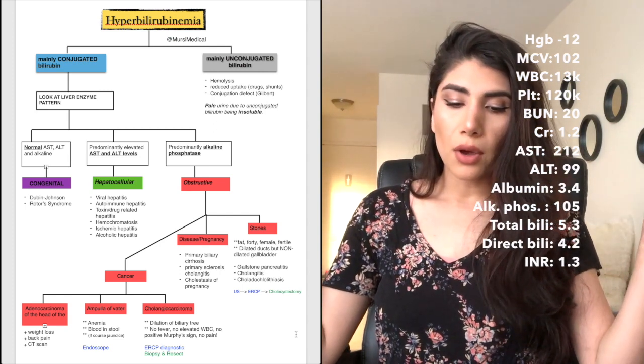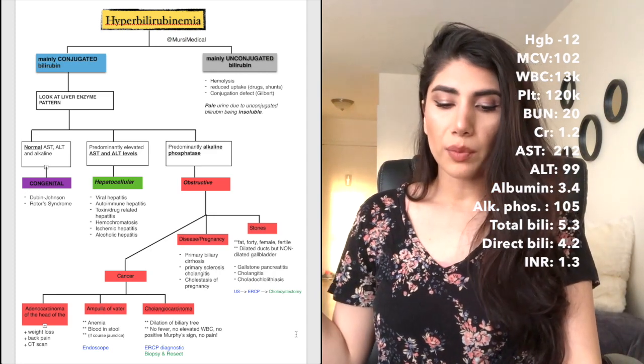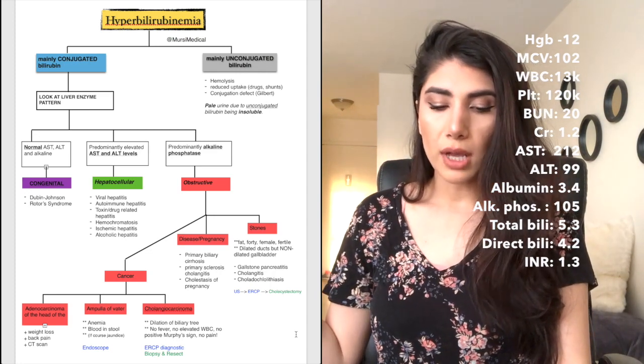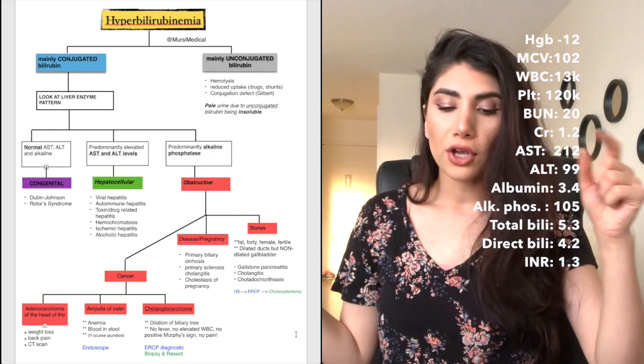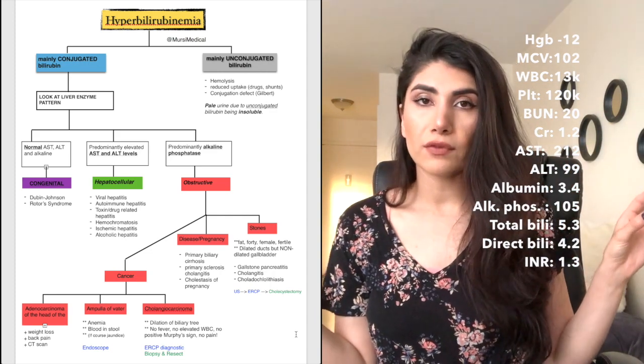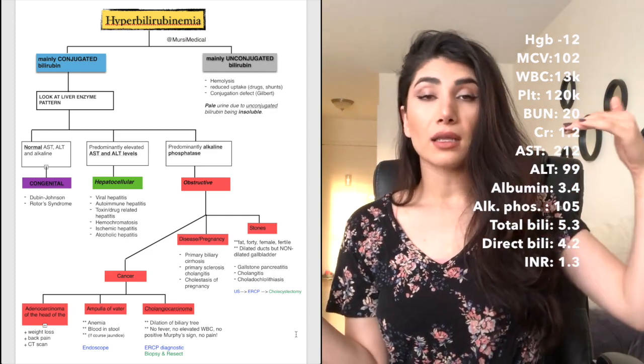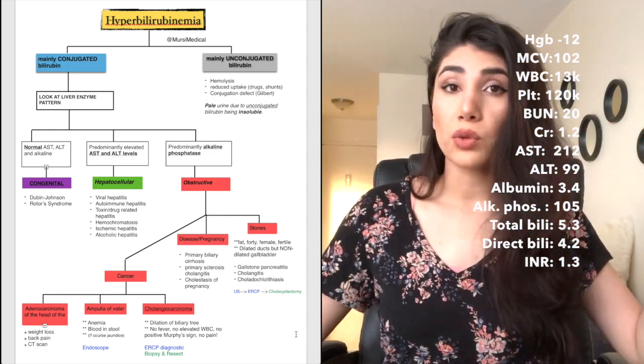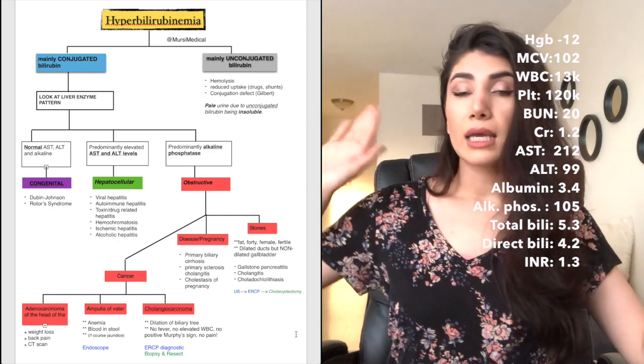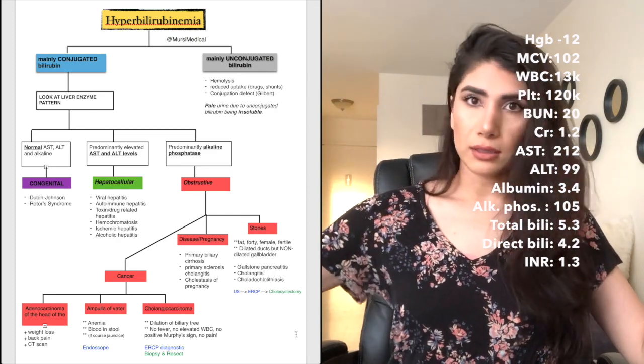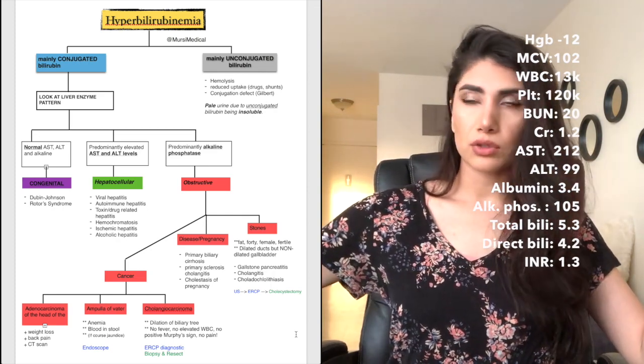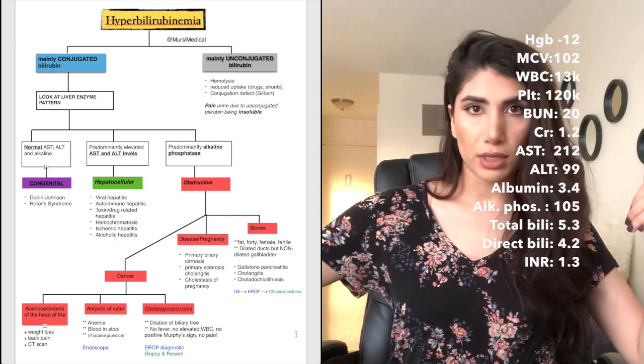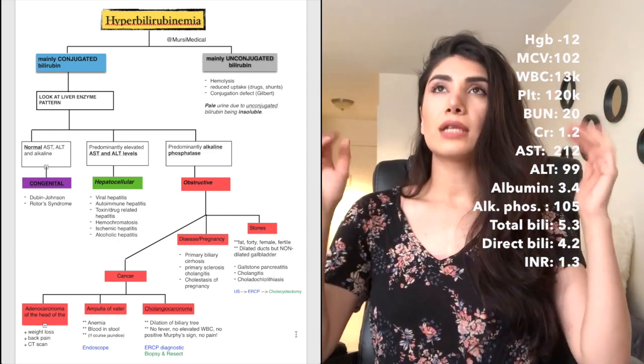I didn't write that down, but it was definitely conjugated that was higher. So conjugated bilirubin level is a lot higher than the unconjugated. So we eliminate hemolysis and congenital Gilbert syndrome or any drugs that may be causing it. So we established that.